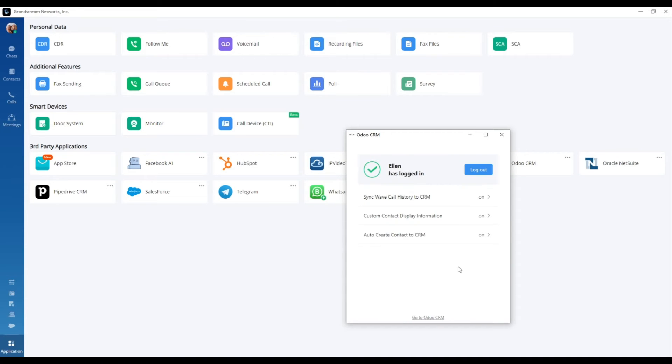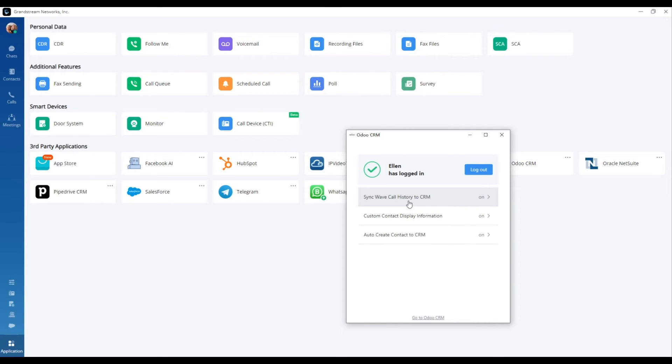The WAVE application seamlessly synchronizes call records with the Odoo CRM system.